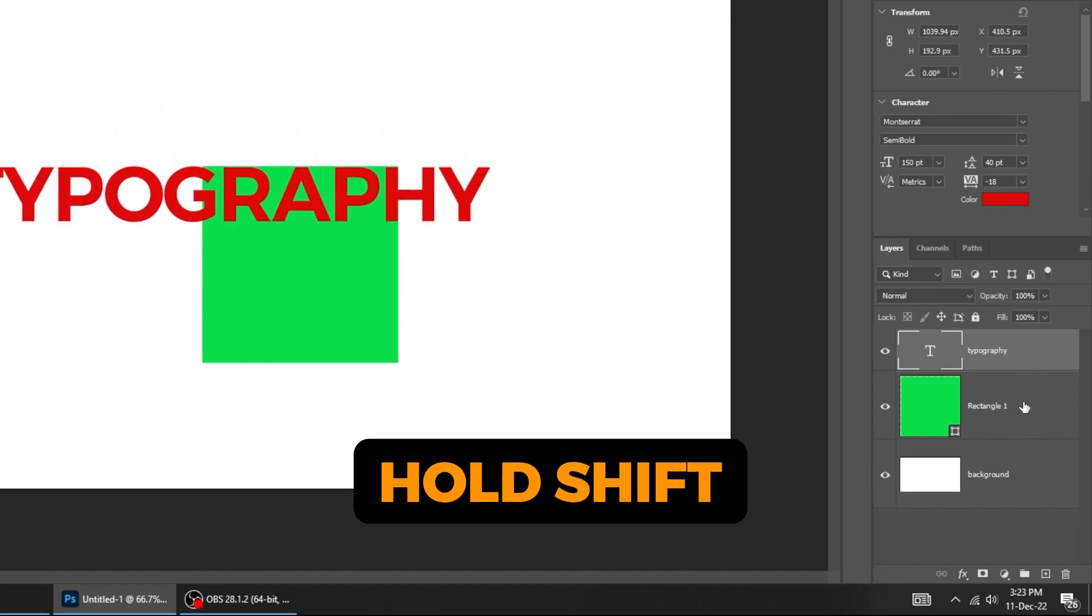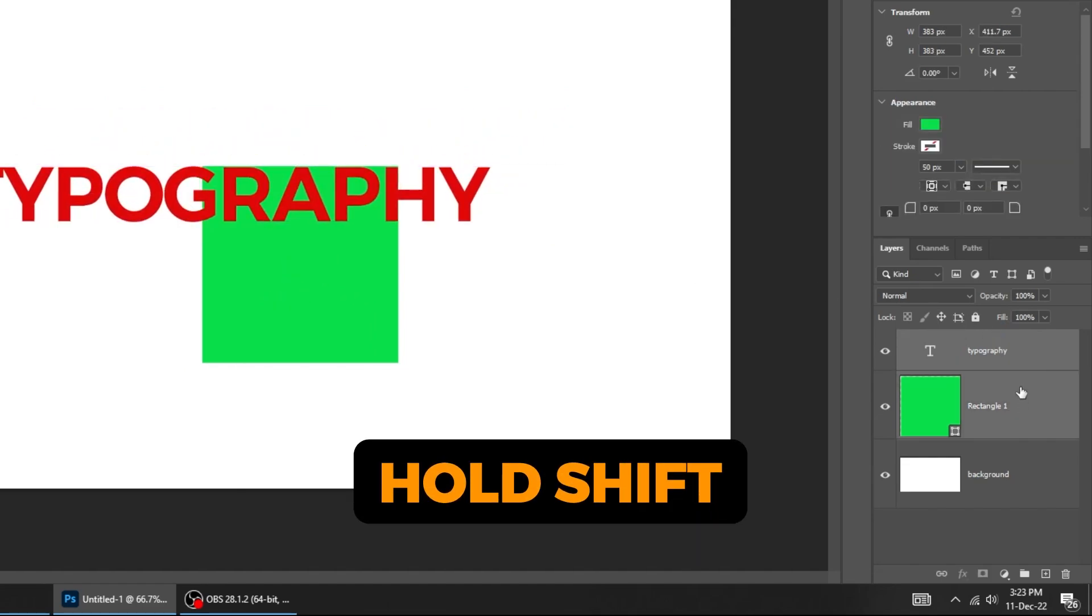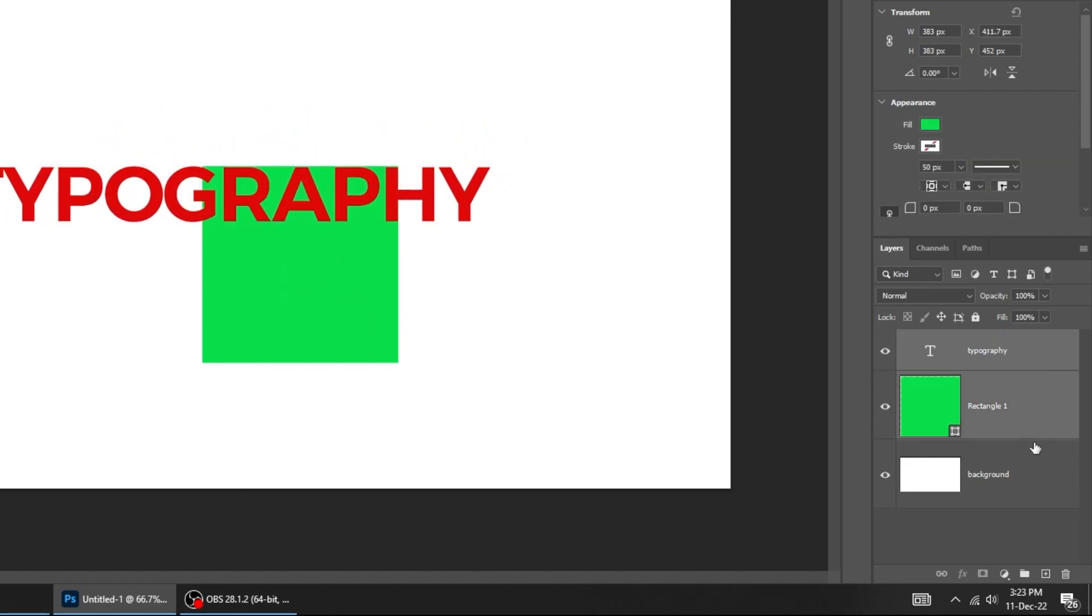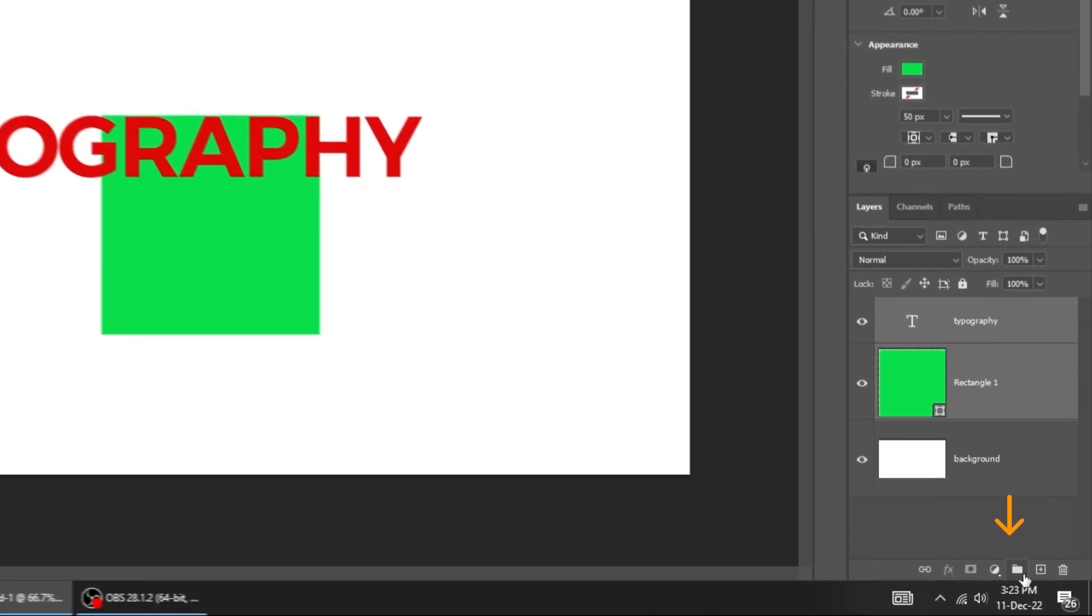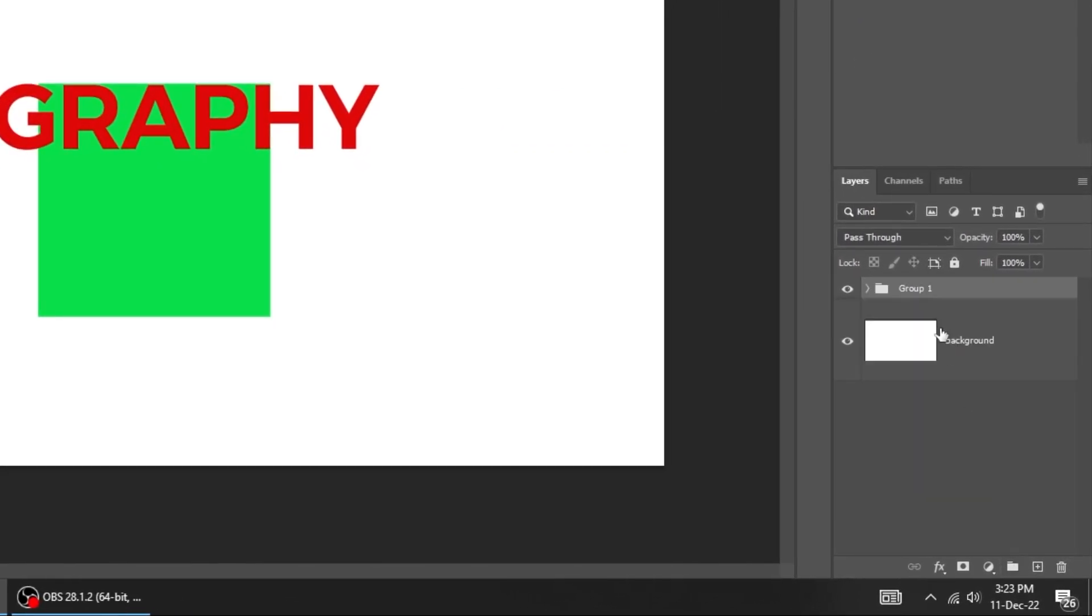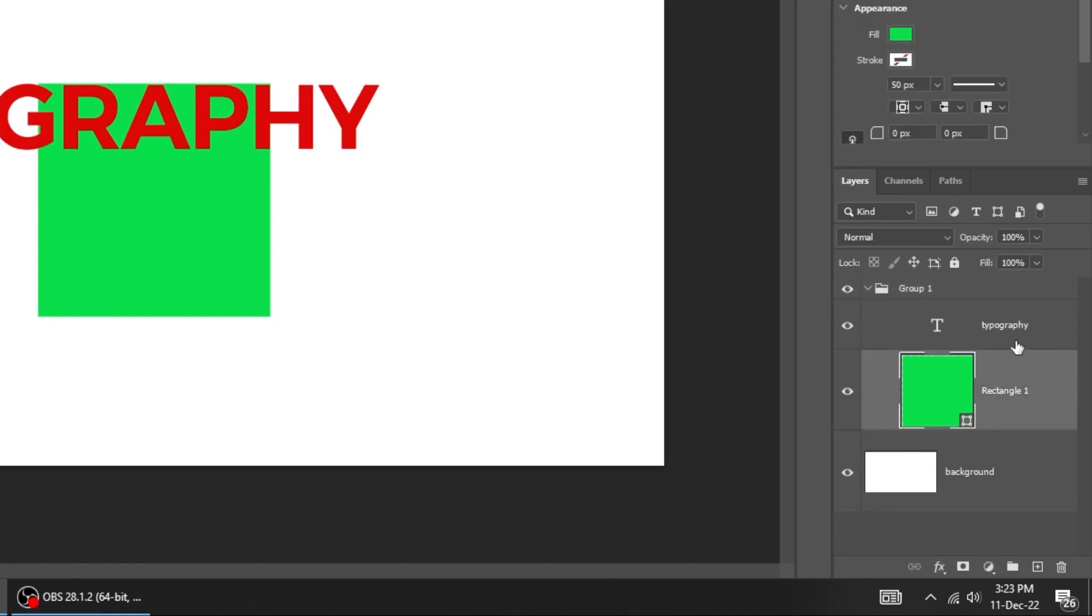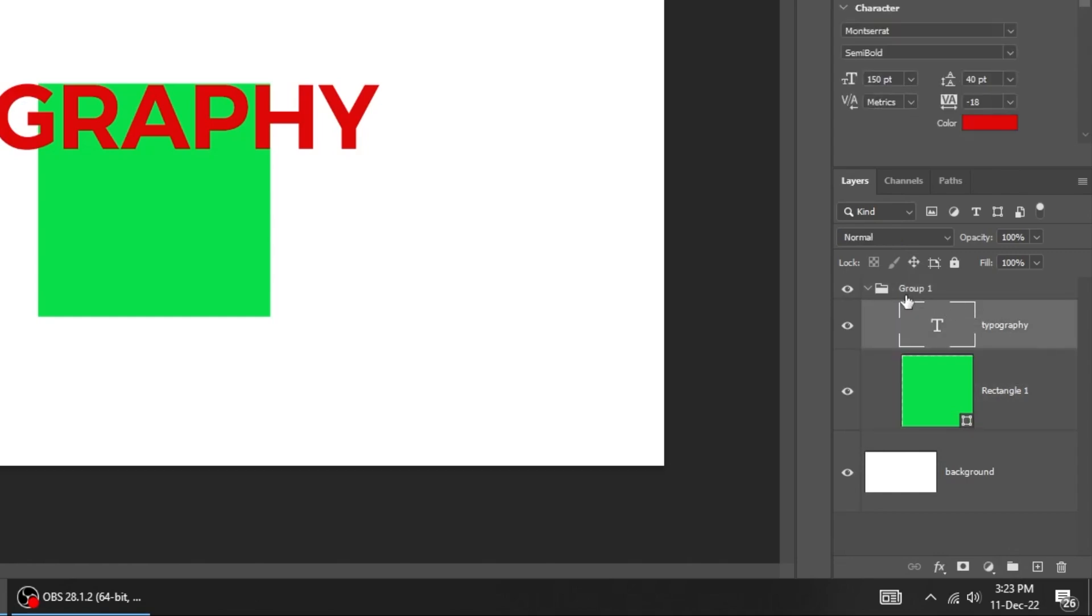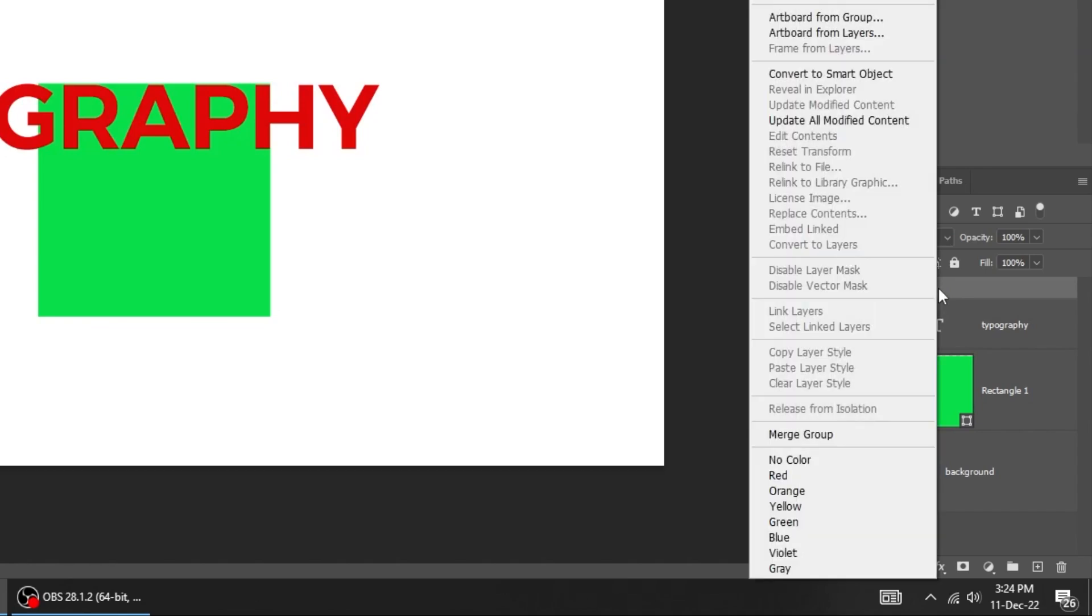Hold shift and choose these layers. Click on this folder icon to put them inside a folder. Now both of these layers are inside a folder. If we hide the folder, the layers also are hidden. We can right click and color this folder.